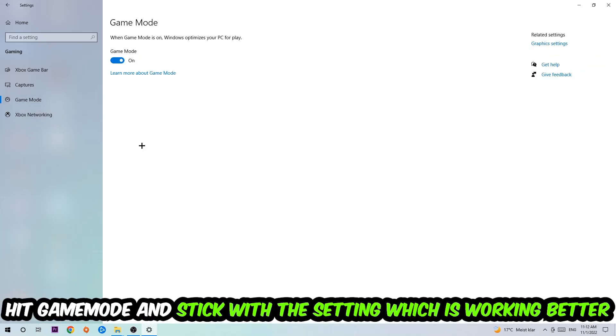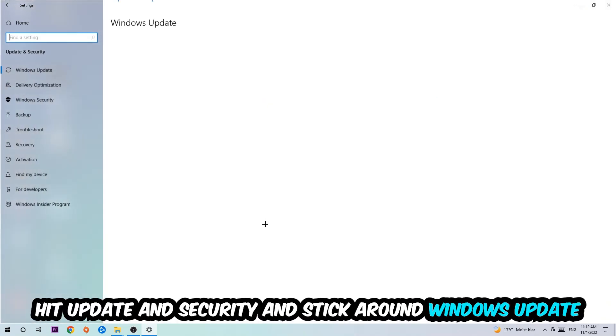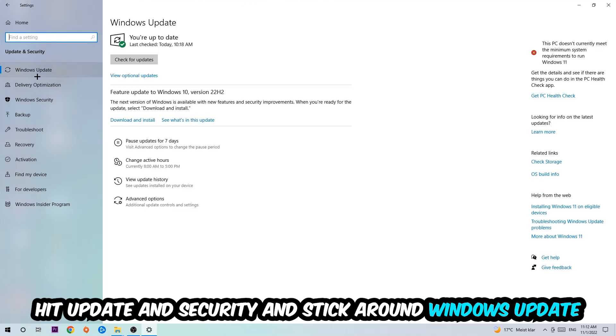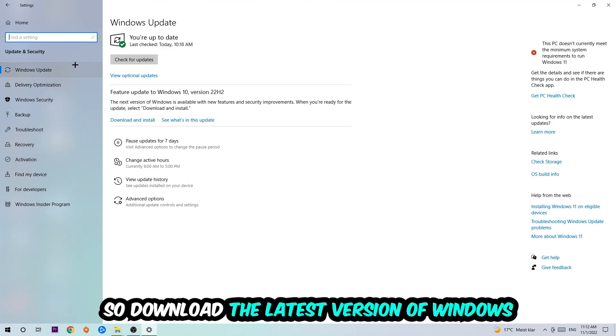Go back once and hit Update and Security where I want you to go to Windows Update and download the latest version of Windows. Once you're finished with that, end this task.